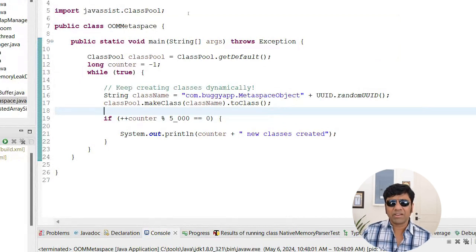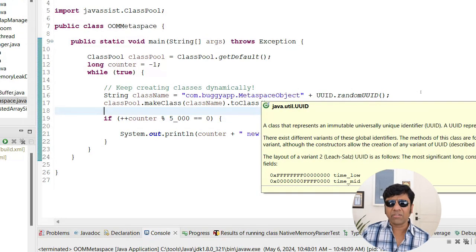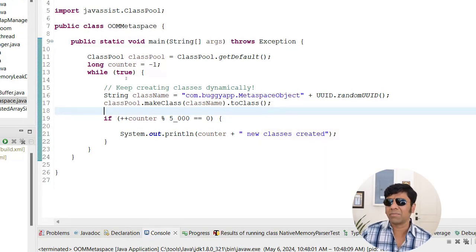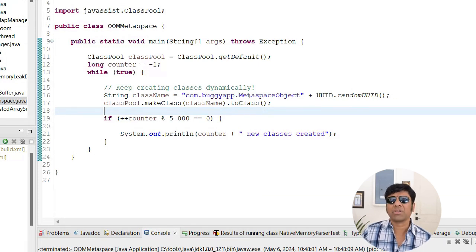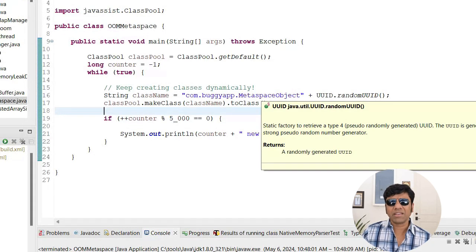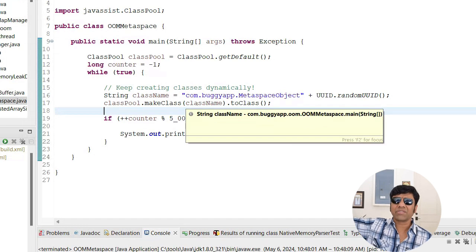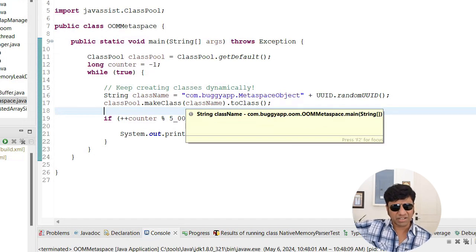Look at what I am doing here. I am having an infinite while loop. And in this while loop, I am creating a new class name and I am appending a random number so that every iteration a new class name is created. It is going to be something like com.buggyapp.metaspace.object with a random new id. And with this I am saying make a class, so this is going to create a new class definition. And this class definition is going to be placed in the metaspace region.